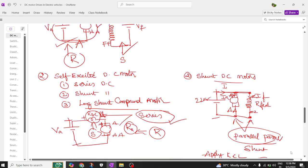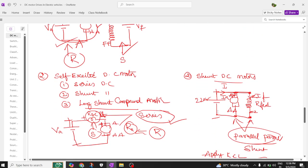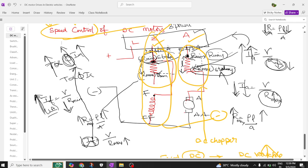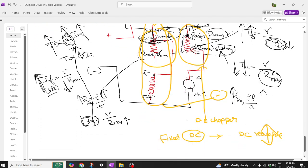Listen to the video once or twice to understand the concepts. This is about separately excited and self-excited — series, shunt, and long shunt — and how the speed control works using a three-point starter. This is the experimental setup we already do in the lab. You have the field winding, field rheostat, armature rheostat, and armature winding. At starting, the armature rheostat should be at maximum and the field rheostat at minimum for maximum field current. If you want better speed control, try directly using separately excited motors, and use a DC chopper in electric vehicle DC motor applications.